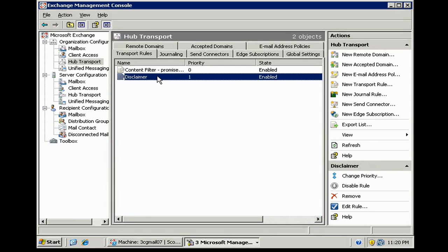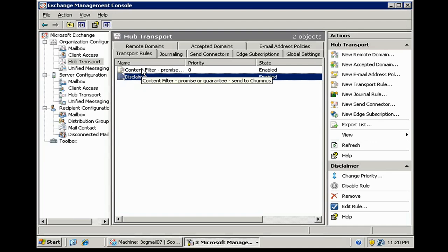Let's say I'd created a rule to actually delete a certain email if it met certain criteria. I'd probably want to put it at the lowest priority so that other filters would have a chance to do certain things with it, send copies to things, etc., before that deletion actually happens. So I would move that transport rule up to the top.